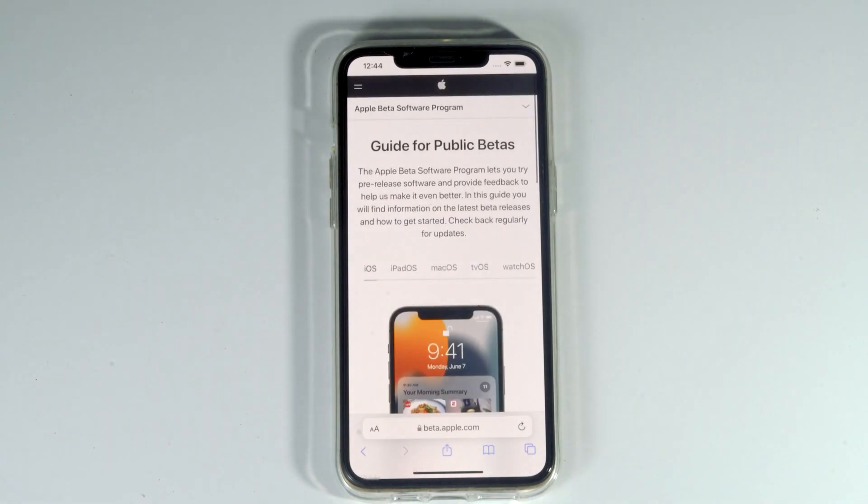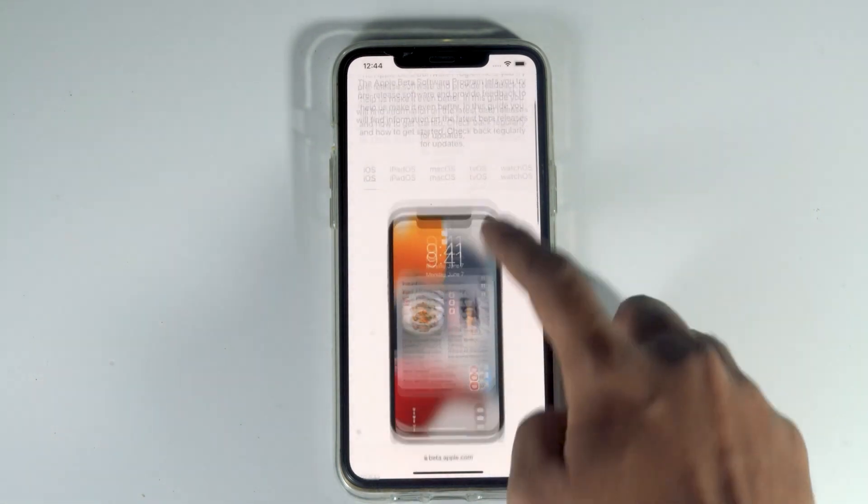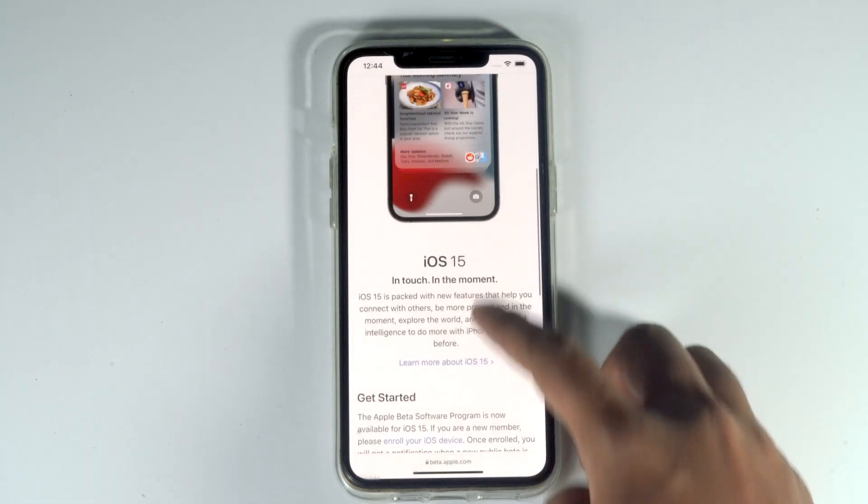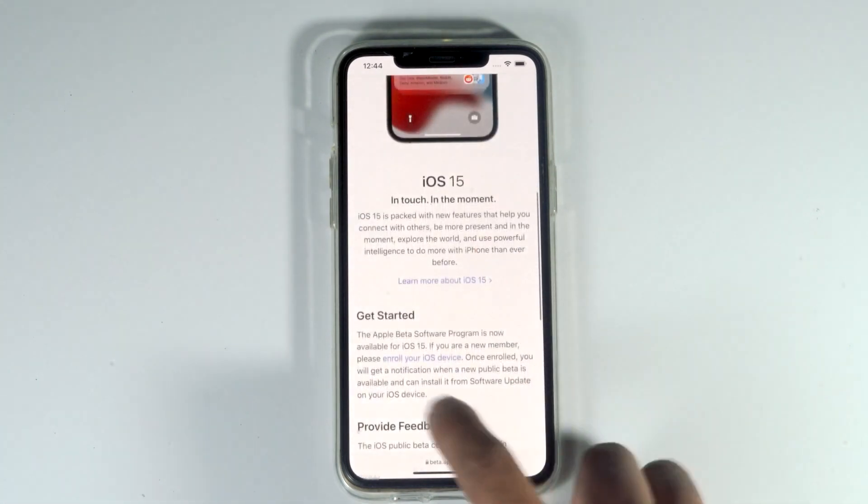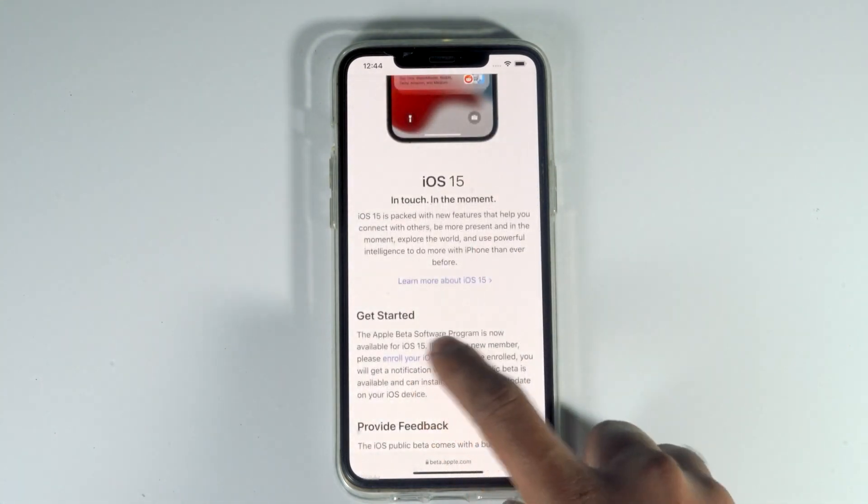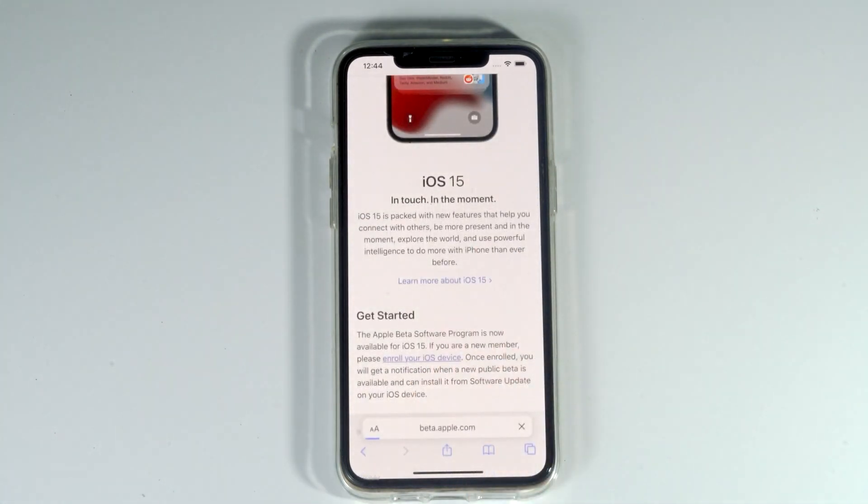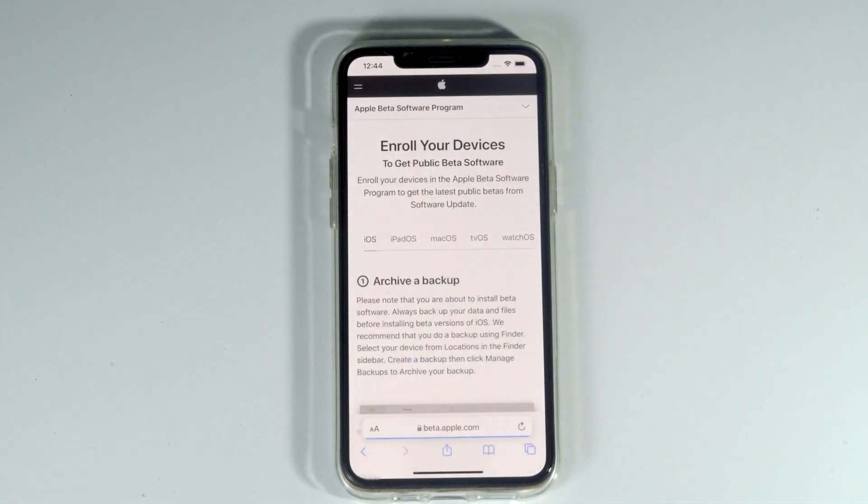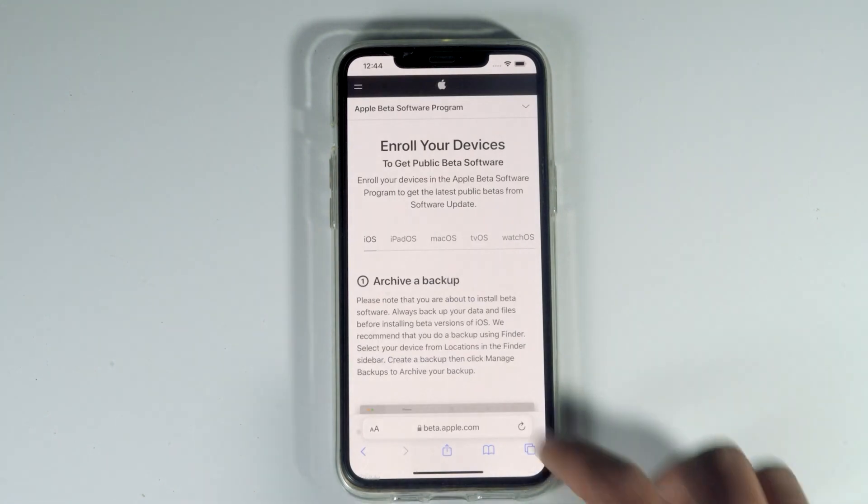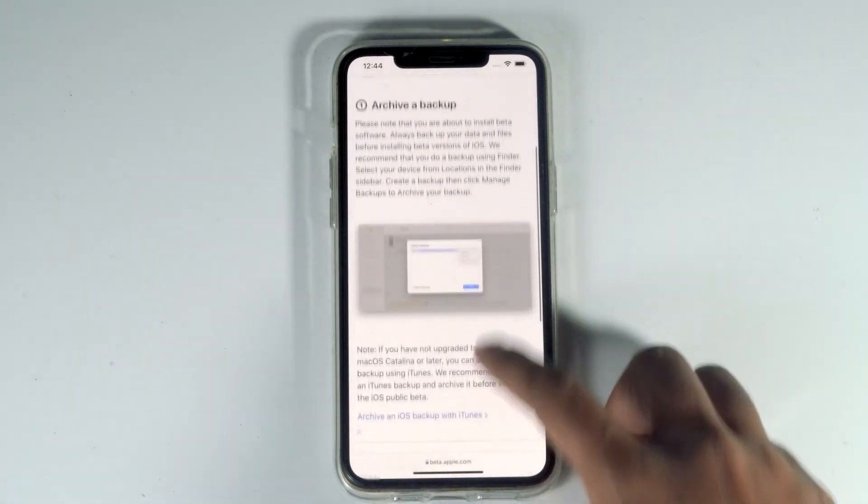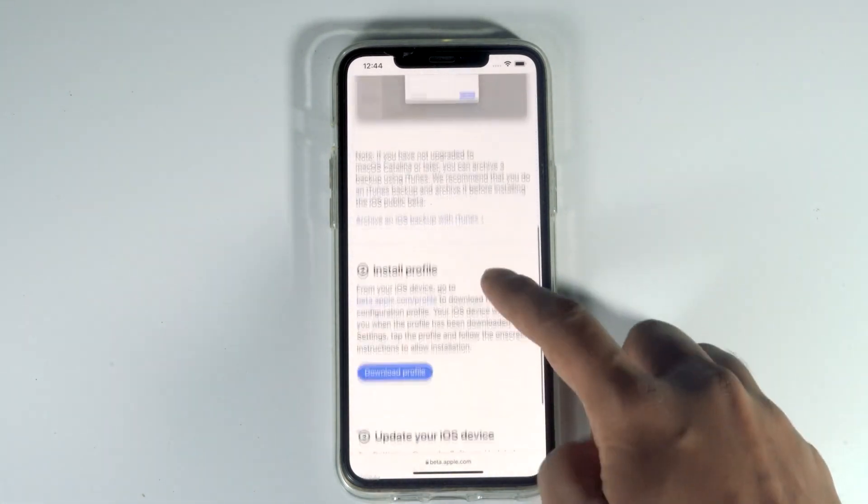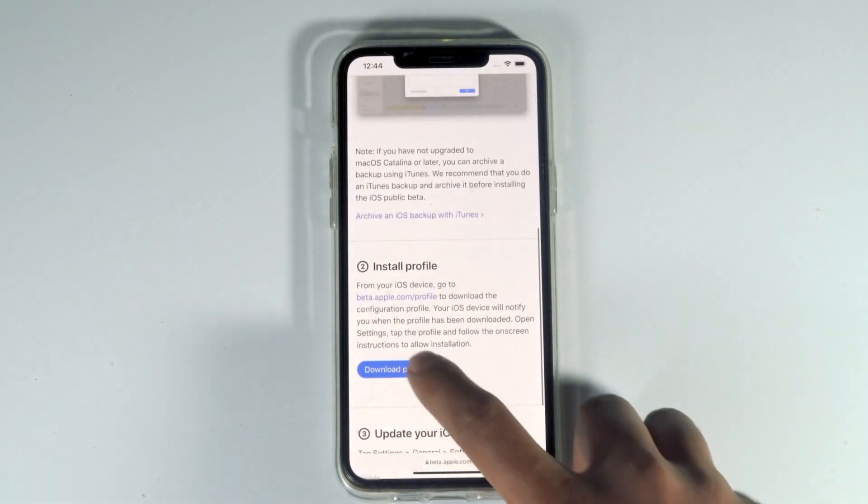From here, scroll down and tap on enroll your iOS device. Then scroll down and tap on download profile.